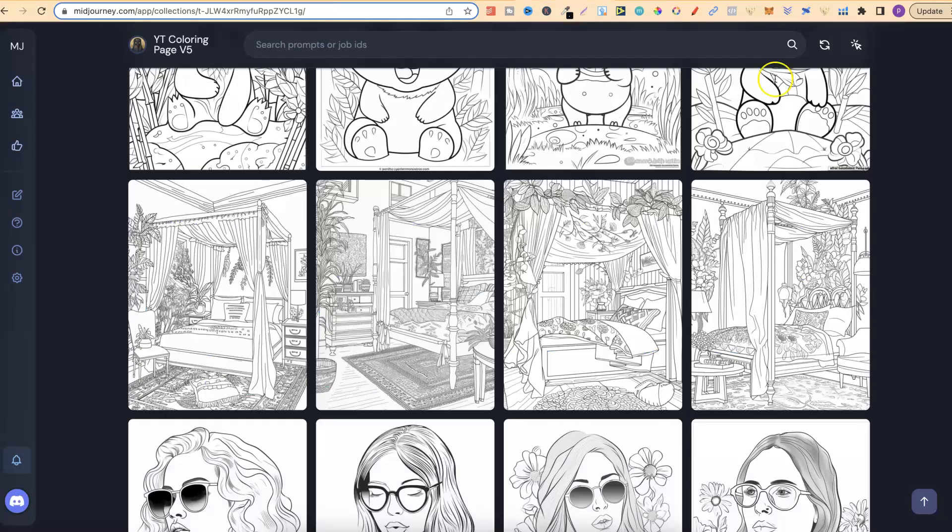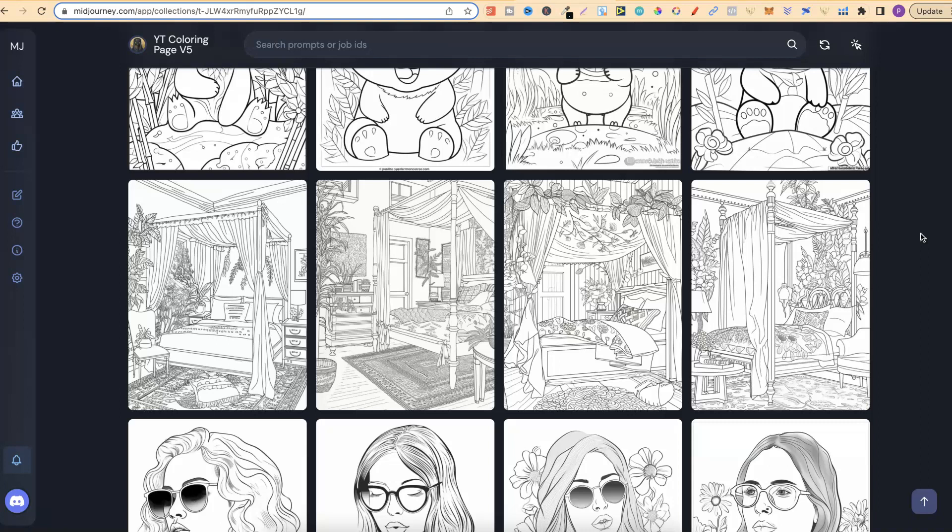Now if we come over to here, what we're going to do is take one of these coloring pages, turn it into a vector and then upload it into Canva. Now the example that I'm about to show you isn't going to work when we upload it into Canva. So what I've found is that not every single page that you turn into a vector will be able to be uploaded into Canva. But I'm going to show you a workaround.